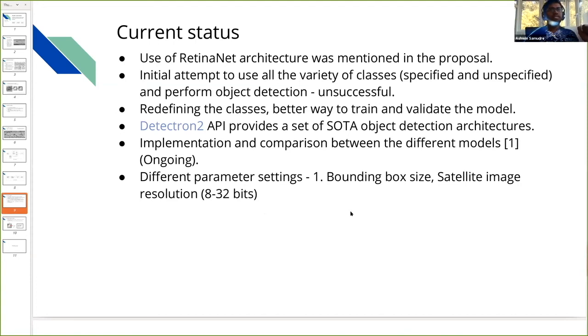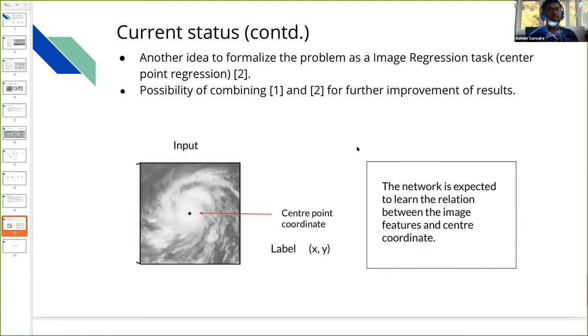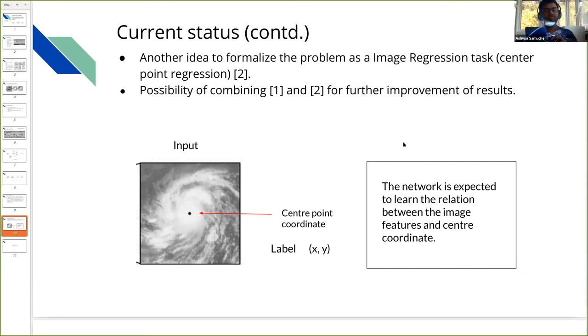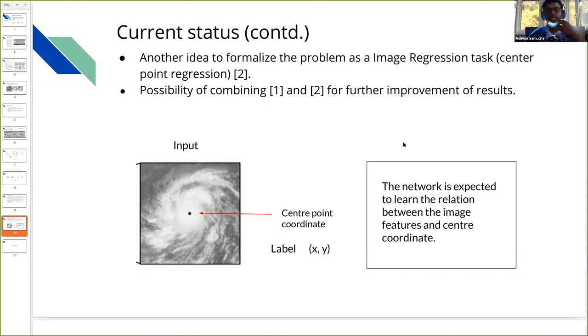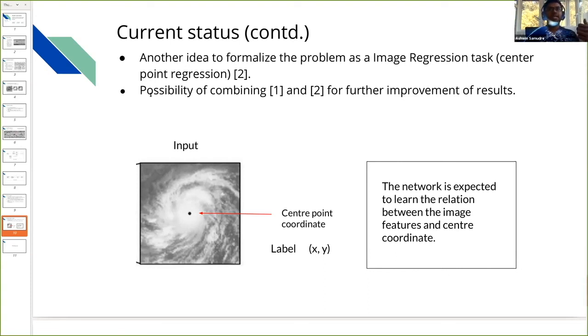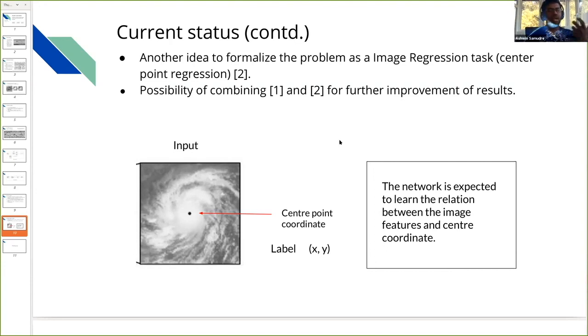There's also another idea to perform image regression. What we can do here is provide the image and label it with the center coordinate. Instead of a bounding box, we can just provide the center coordinate and make the network learn the relation between the image features and the center coordinate. After that, if you provide just an image, it should be able to provide the coordinates of the center. With the 20 by 20 bounding box size, we can create the bounding box and get the cyclone. The idea could be to combine things: get the bounding box prediction as well as the center point coordinate prediction. I think that could help us more, and we're currently working on that.